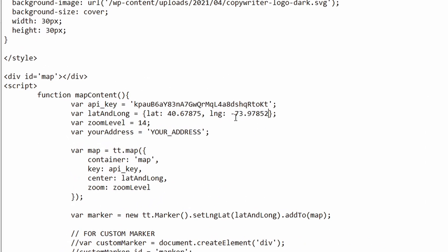Now your numbers might be completely different. So you could have a hundred here, or you might have a minus in latitude. That's fine. It really depends on your location and make sure that you have this comma here and that it's between this curly brackets.